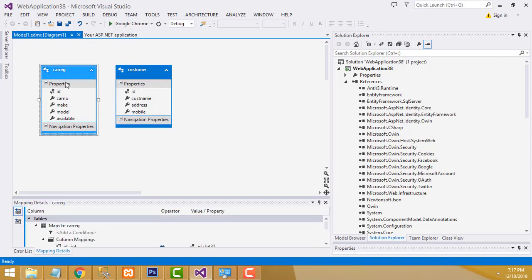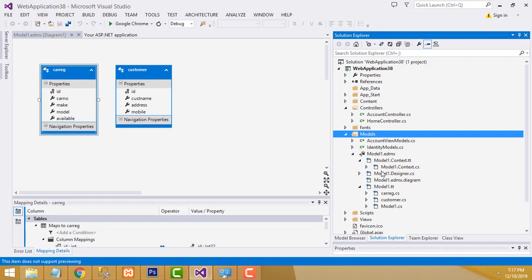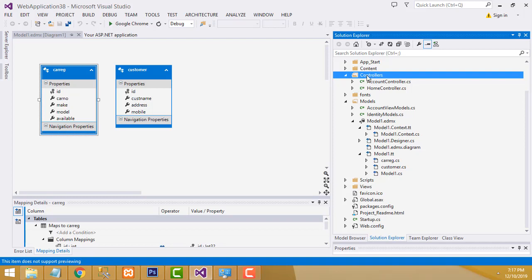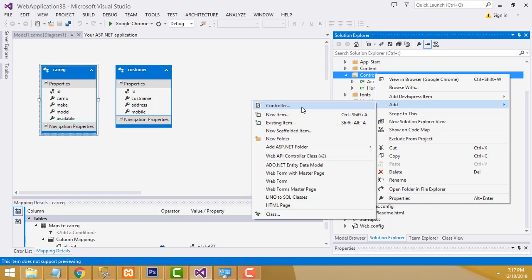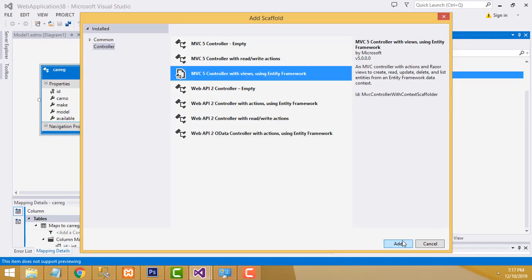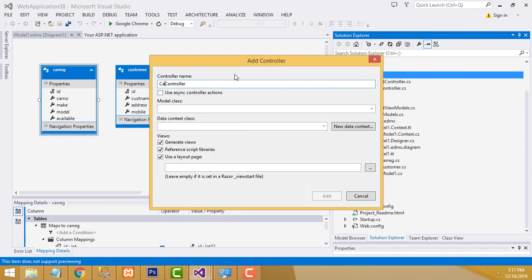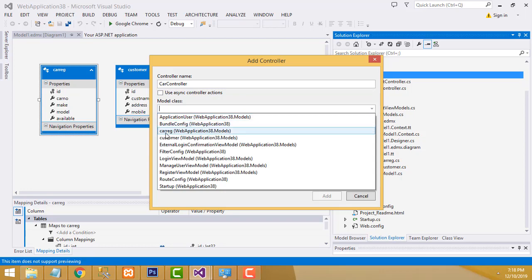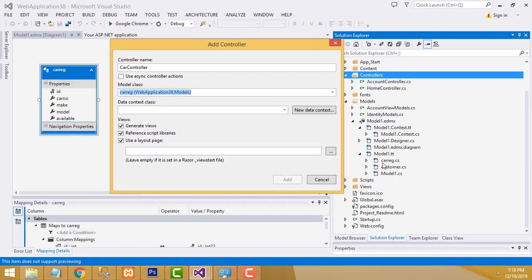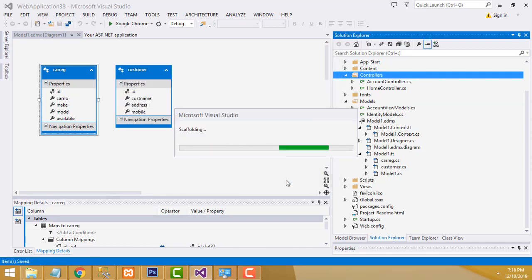After creating the model successfully, I am going to create the controller. Go to the controller folder, right-click, Add Controller. Select the third option — MVC Controller with Views using Entity Framework. Click Add. The first controller should be CarController — first letter capital. For model class, select CarReg (CarRegistration). Set the data context as SuperCarEntities. Click Add. Your controller and view are being created.